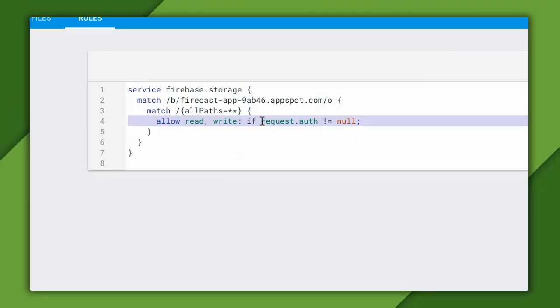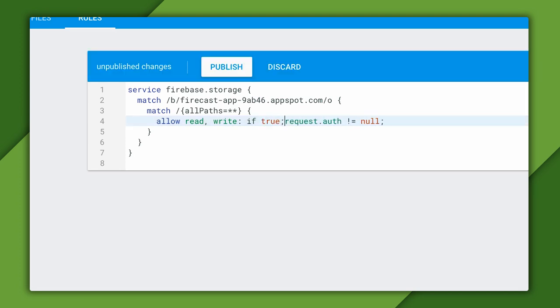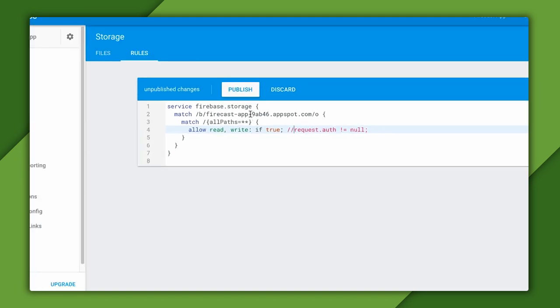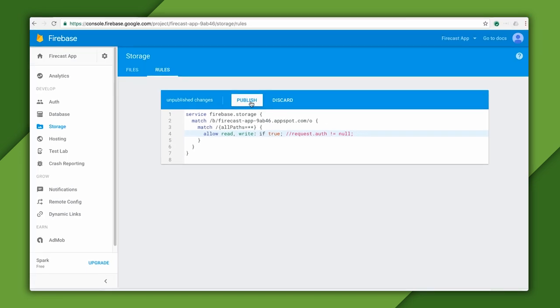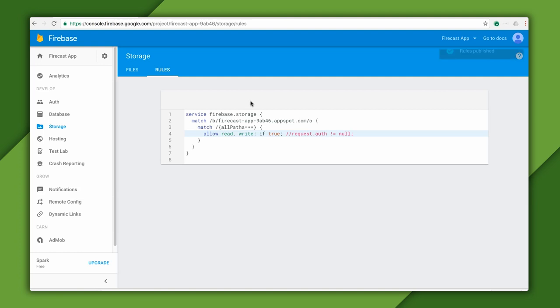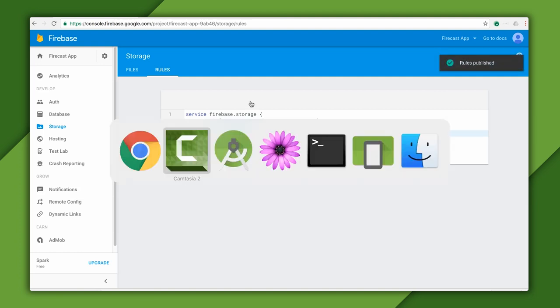Back to the console. So the quickest way to disable the security rules is to simply change the read and write condition for the entire bucket to true. I'll also comment out the remainder of the line to remind me what was there before. After I push the publish button here, I'll be able to test writing to my bucket without authentication.